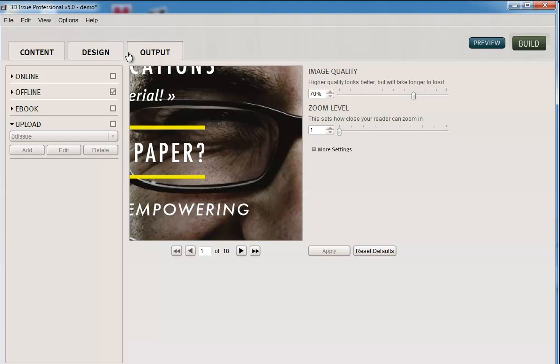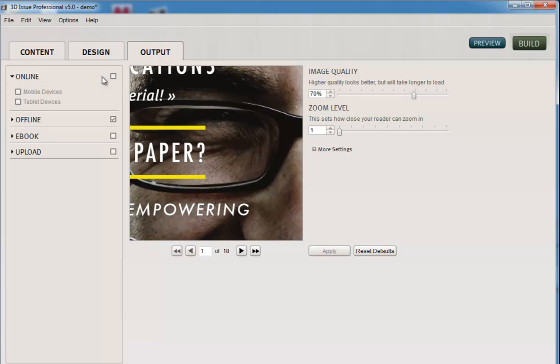We're then ready to upload our magazine. All we need to do is tell the software what versions we want to create. So let's just go through these options. I want to create a web version and I want to create mobile and tablet friendly versions, so HTML5 versions.